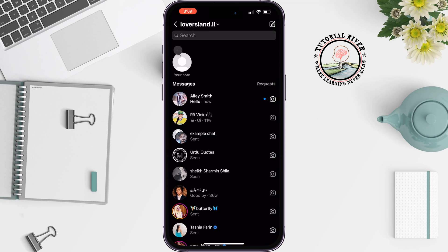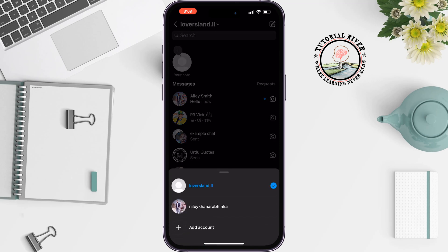There is no option to unread a message on a personal Instagram account. You won't be able to make any message unread, so first you have to convert your personal account to a professional account.